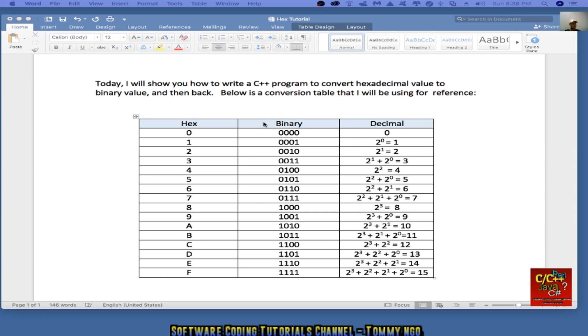As you can see from the left to right, we have the actual hexadecimal value, the binary value, and the associated decimal value. Please study this table carefully.